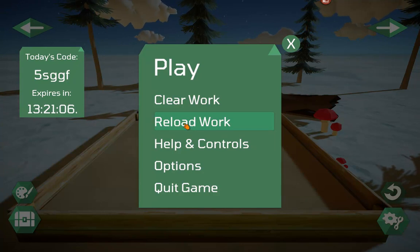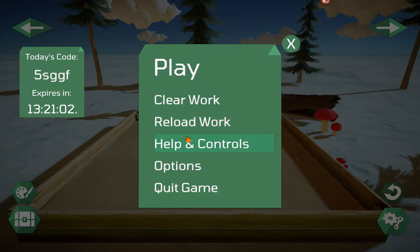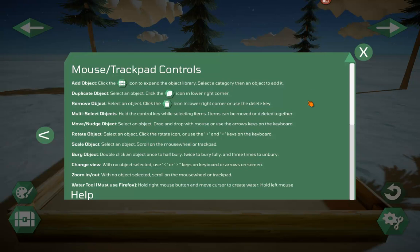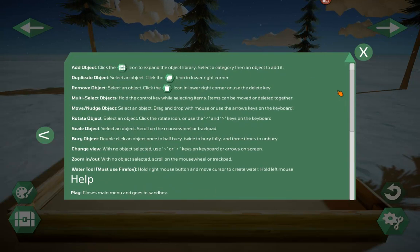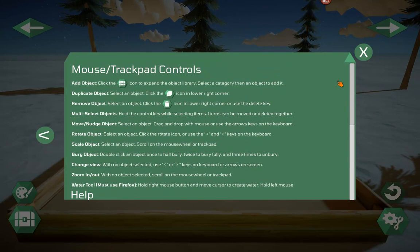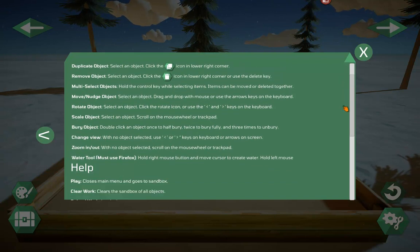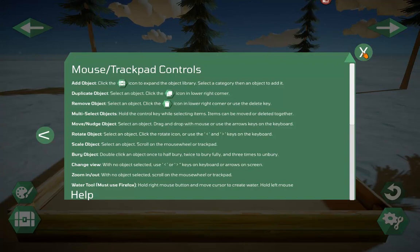If they want to reload the last sand tray they made, they simply click on Reload Work as soon as the app opens. Under Help and Controls, we have help for the game — all the different actions you can take, mouse and trackpad, touchpad — all that help is right here.